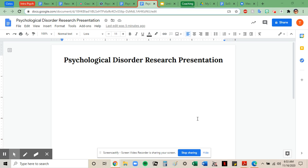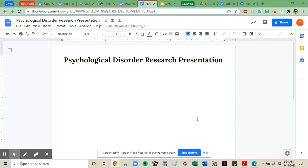This video will show you how to share your document so that anyone can view it without being able to edit your work. This will work with Google Docs or Google Slides or Google Sheets.